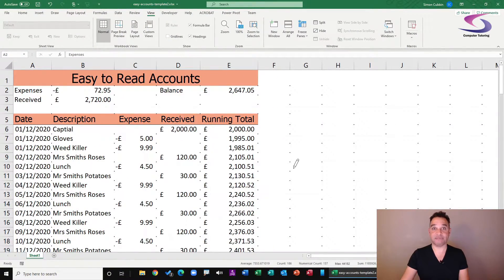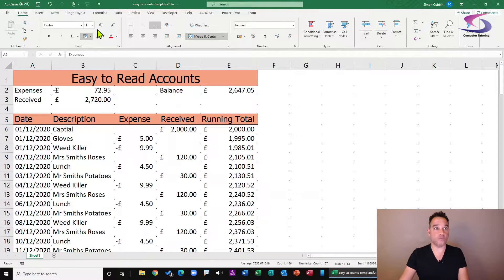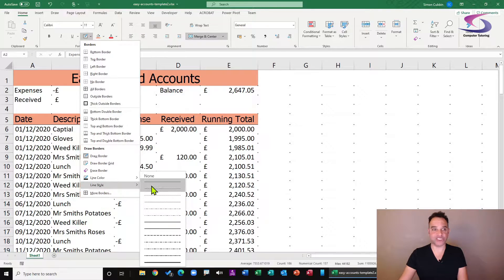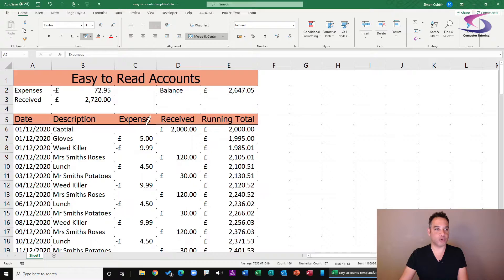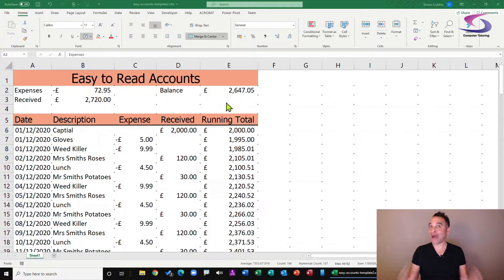With grid lines removed, you can see the drawn borders clearly. The dots help guide drawing future borders. To change the thickness of borders on a spreadsheet, go to the draw border drop-down, hover over 'line style', and choose the desired thickness — for example the thickest line style at the bottom. Draw the border and you can see it is considerably thicker.